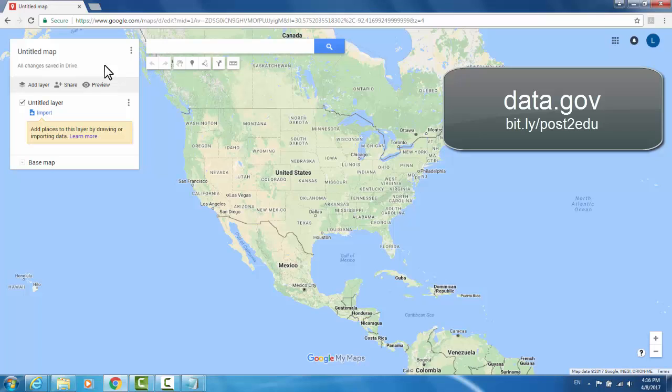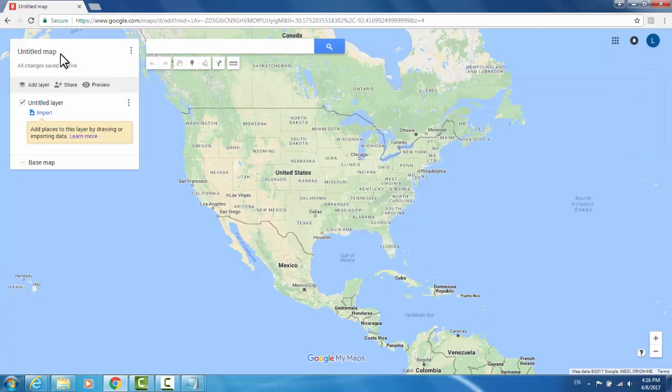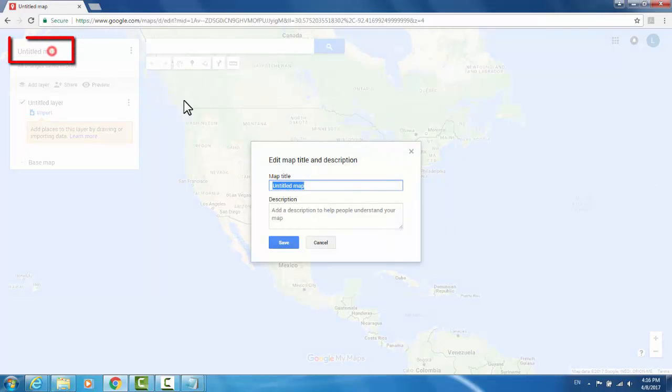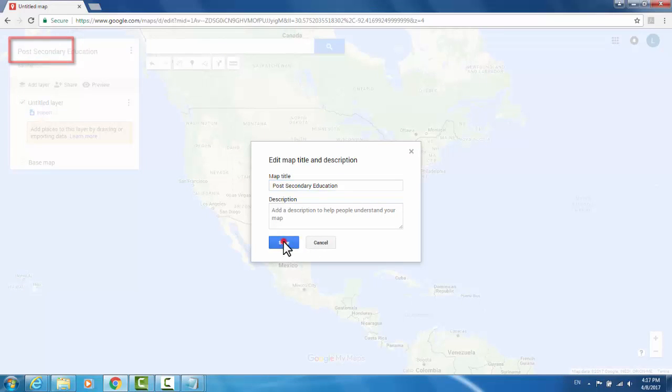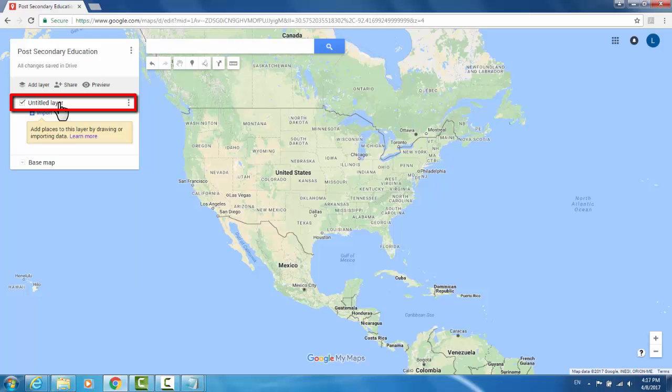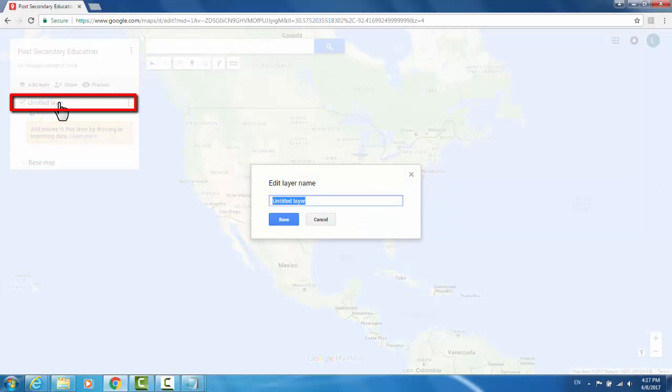The dataset I will be using is a modified version of a post-secondary education dataset. So I will title my map Post-Secondary Education and hit Save. This first layer will be my data layer, so I'll title it Data.